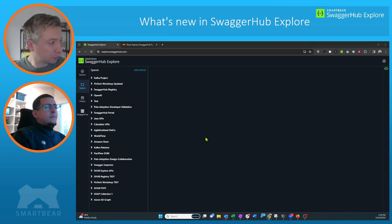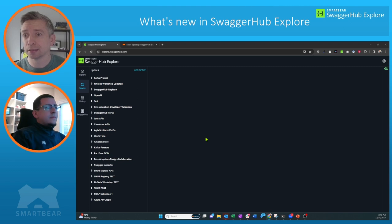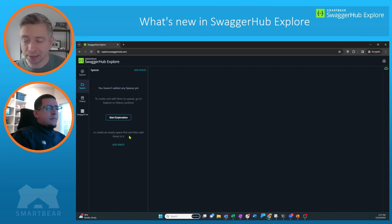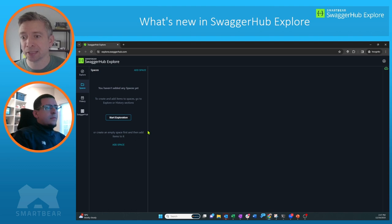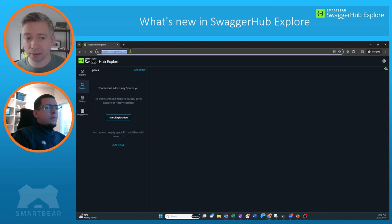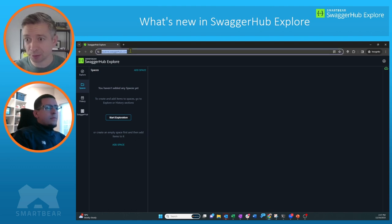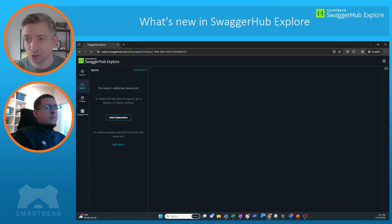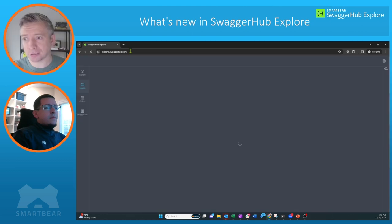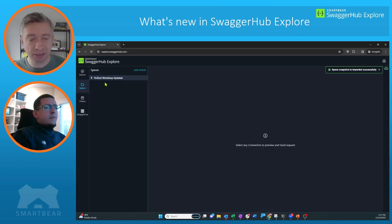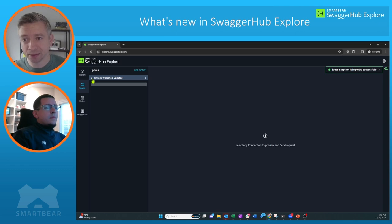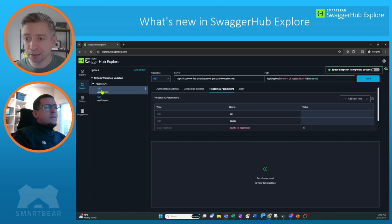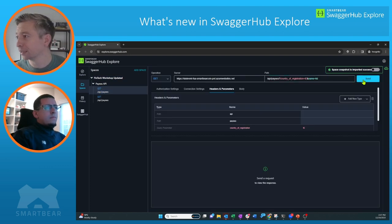What I'm going to do now is I'm going to jump over to another session that I have. So here you can see within this session I'm signed in as a different user and I have no spaces currently within this user's workspace. So I'm just going to paste in the URL that I shared with this user, and now you can see that I was able to successfully import the space.